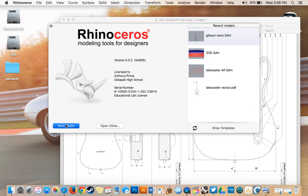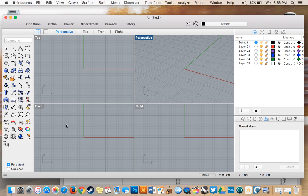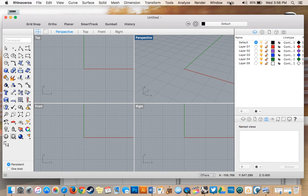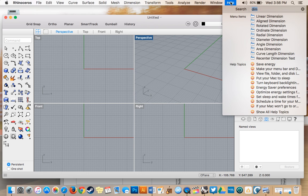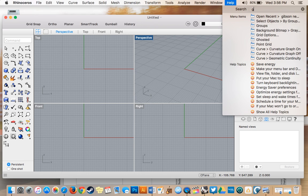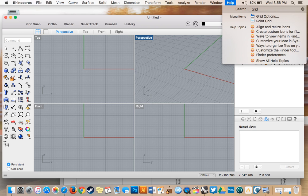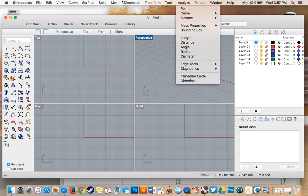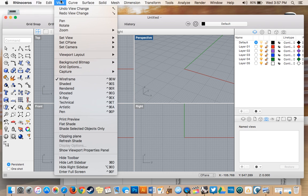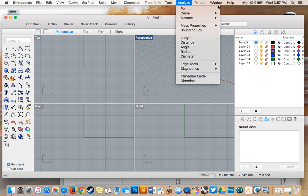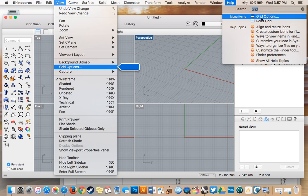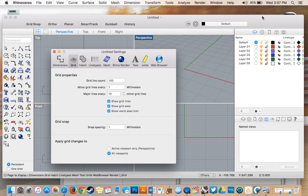First, I'm going to resize my grid to the proper units. Go to Help, type in 'grid' to get grid options. You can select it from this menu or go into View and select it there.